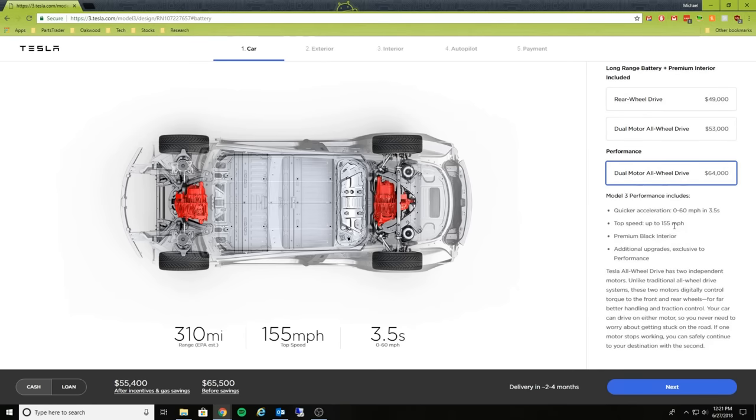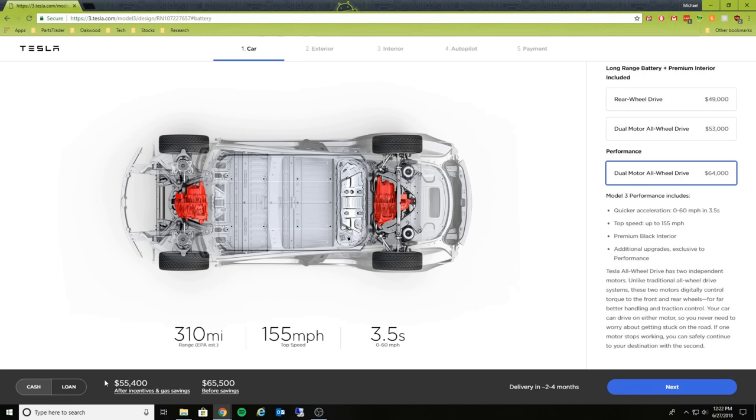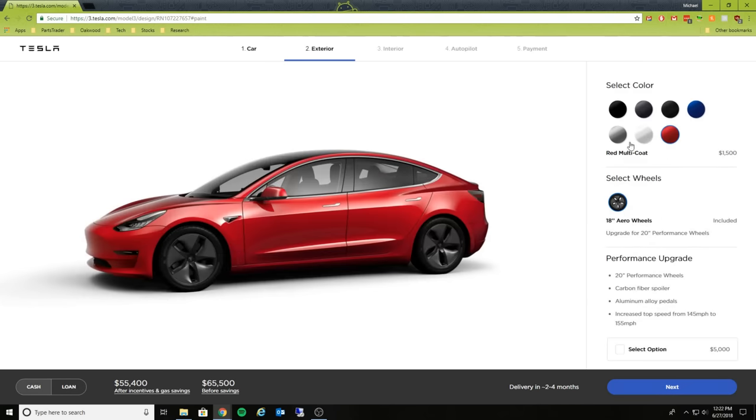So this one, it's showing here that it is going to do zero to 60 in 3.5 seconds, very fast. Top speed gets upped by 10 miles per hour so it'll top out at 155 miles per hour. It's got the black interior and there are some exclusive upgrades for this performance version. Let's take a look actually. Delivery is going to be in two to four months and let's see what the loan amount is going to be: $894 a month after all of your incentives and gas savings, very interesting.